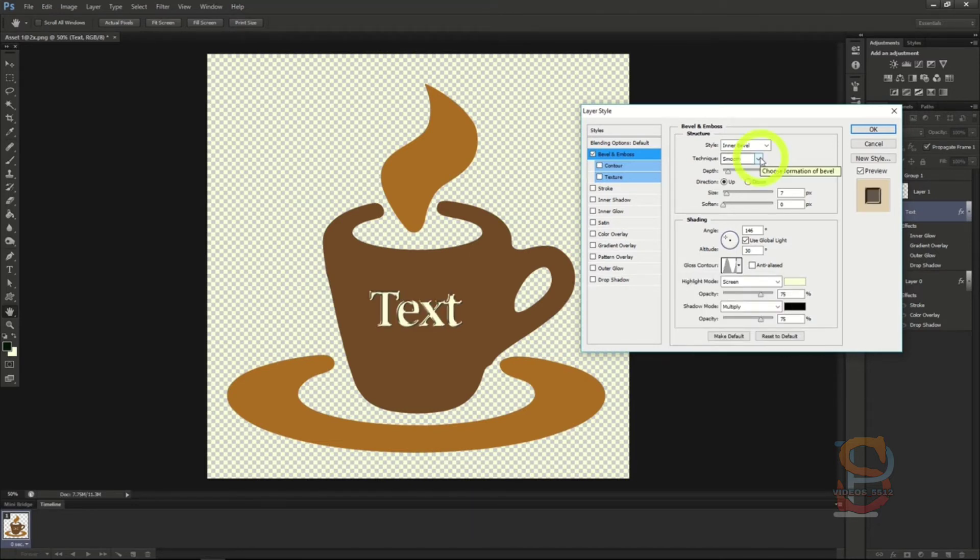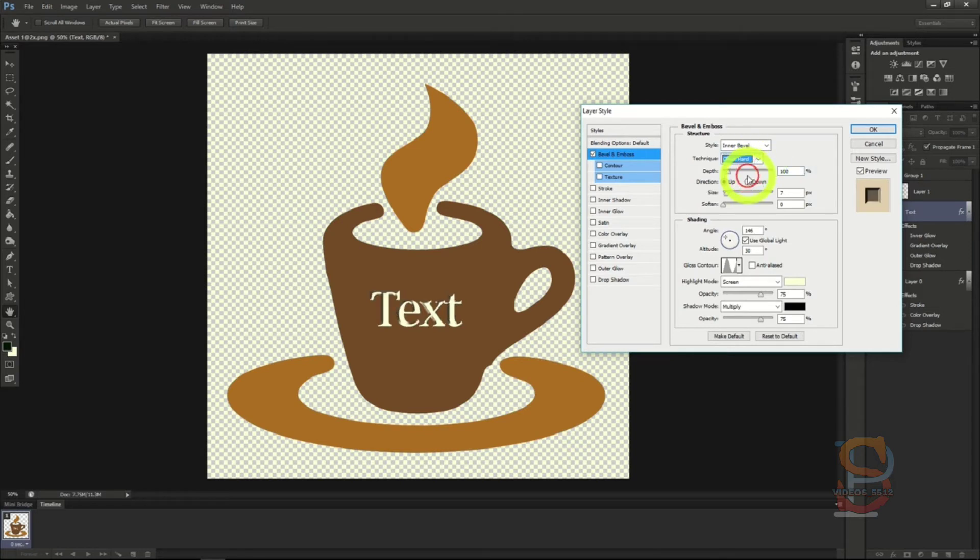After this, make sure the effect is set to chisel hard, so that way it looks like it was really made out of some sort of marble or stone.